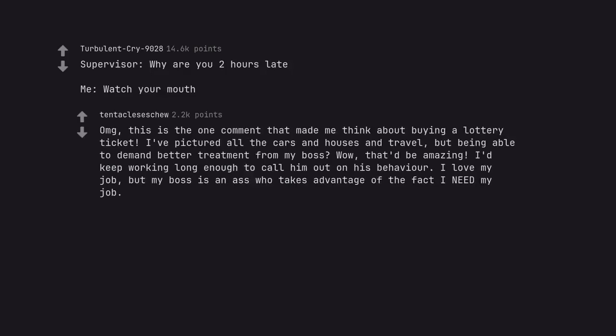OMG, this is the one comment that made me think about buying a lottery ticket. I've pictured all the cars and houses and travel, but being able to demand better treatment from my boss? Wow, that'd be amazing. I'd keep working long enough to call him out on his behavior. I love my job, but my boss is an ass who takes advantage of the fact I need my job.